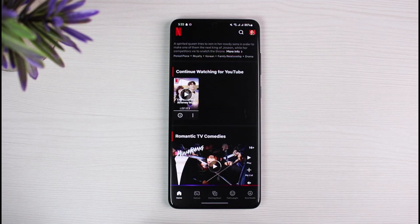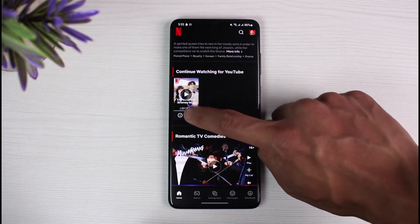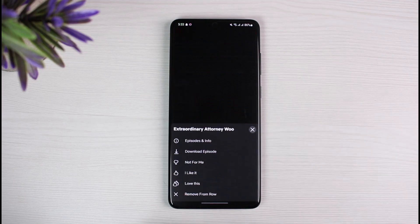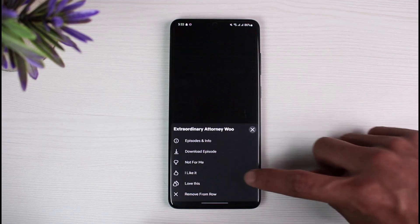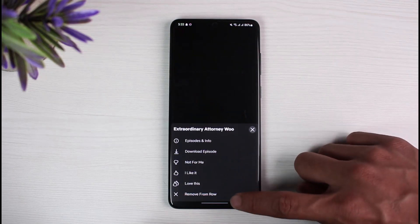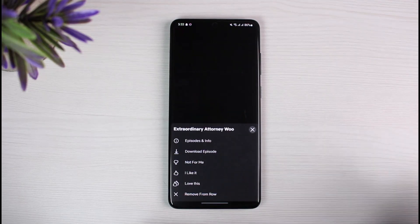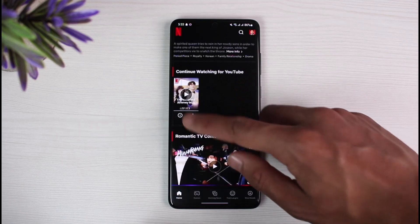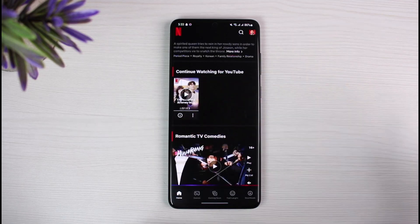In my case, I will only be watching this one current show. If I want to remove it from my Continue Watching history, I'll just tap on the three dots and select the option called Remove from Row at the bottom. As I do that, this particular show is going to be removed from my Continue Watching.